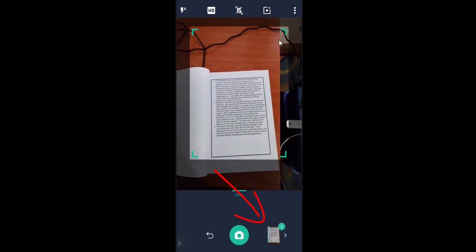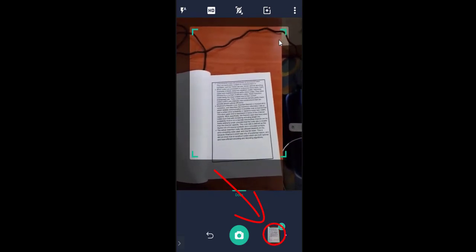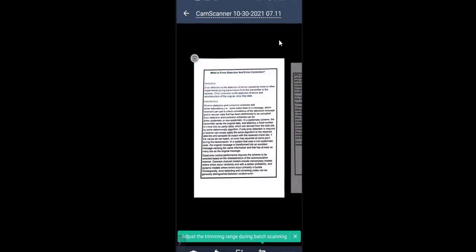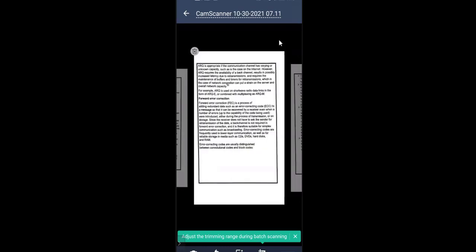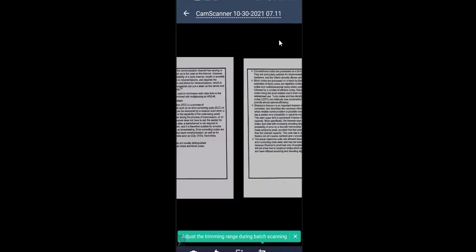Now I'm going to go to the third page. I have taken three pages, so I'm going to create a PDF. I can tap on the document icon which is marked as three. Now it is automatically preparing the documents. I have three pages, and I can go through all of them by swiping right with my fingers.